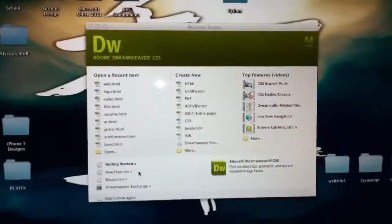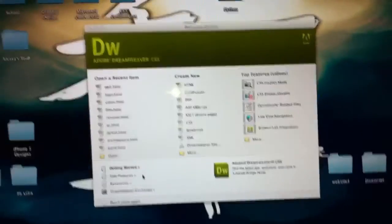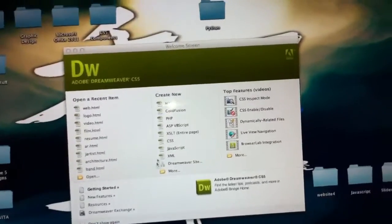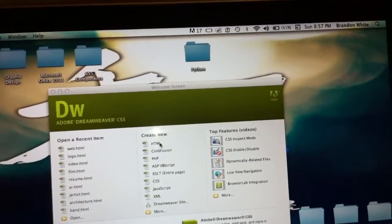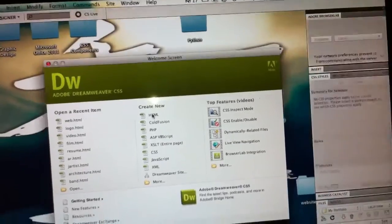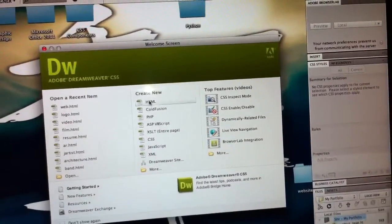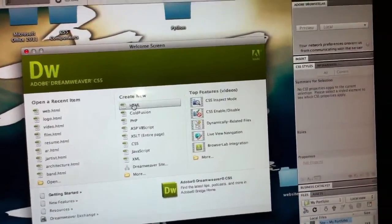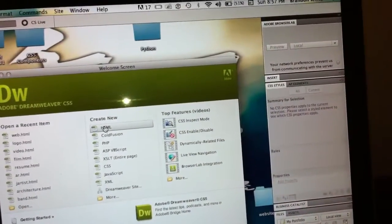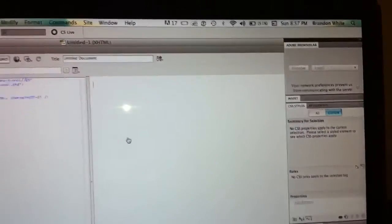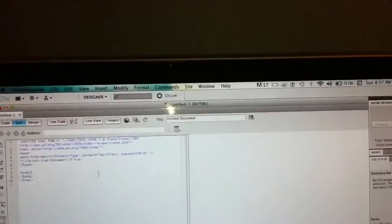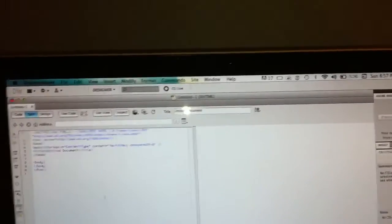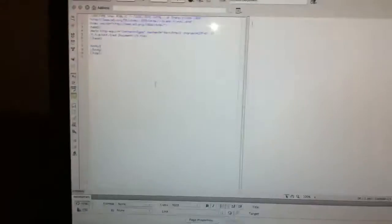Alright, as you can see I just opened Dreamweaver. What I'm going to do is click on HTML and the new HTML page opens up.